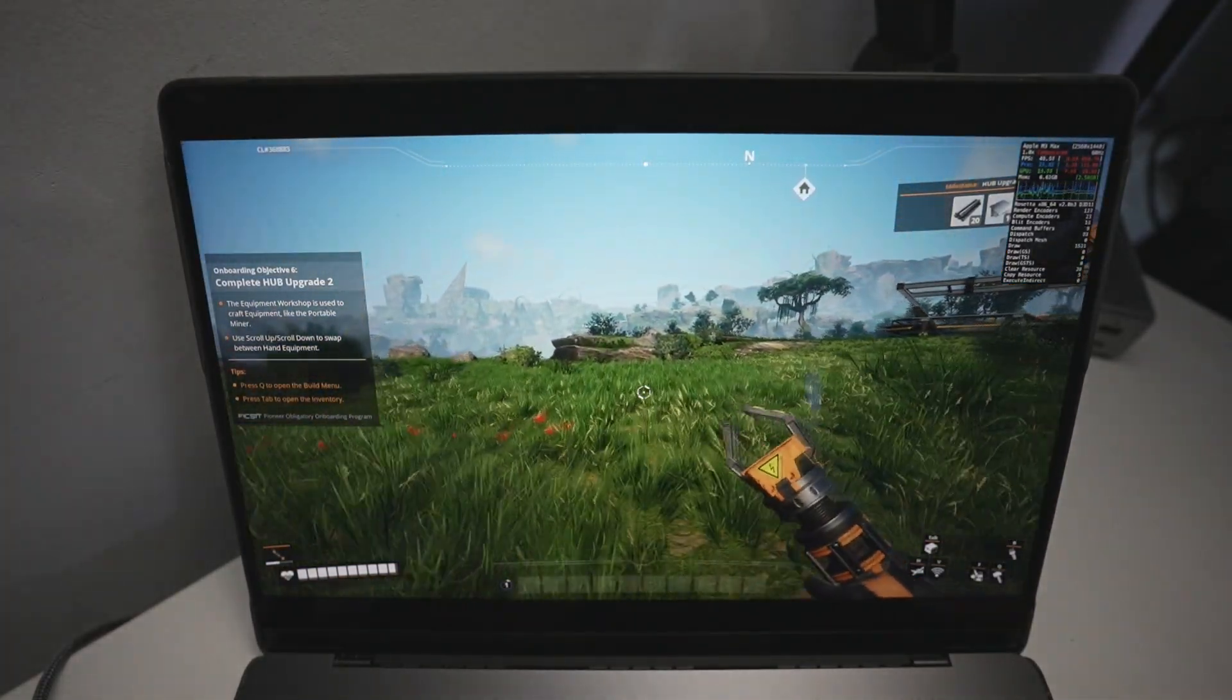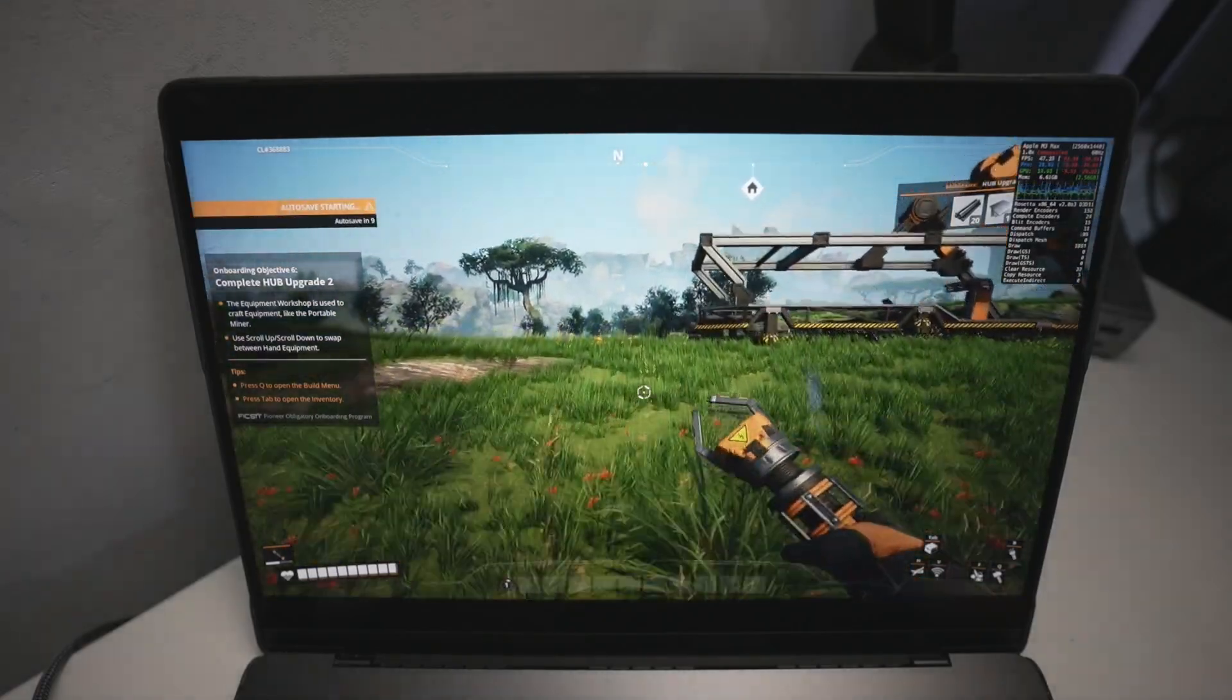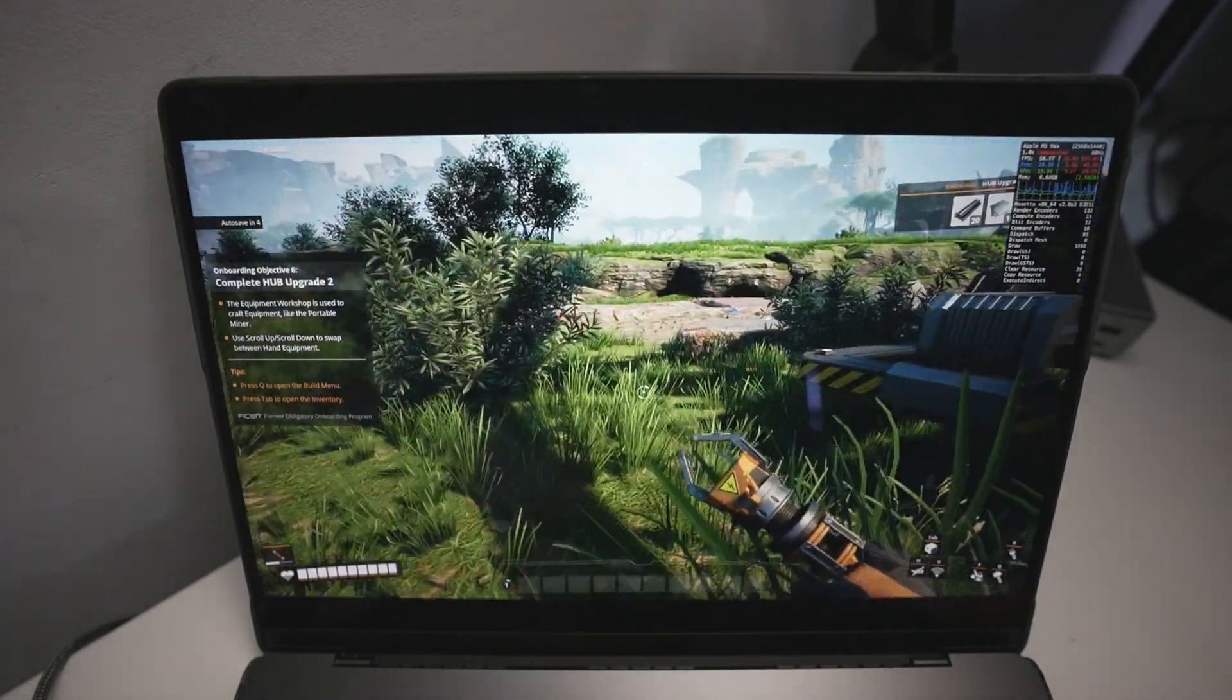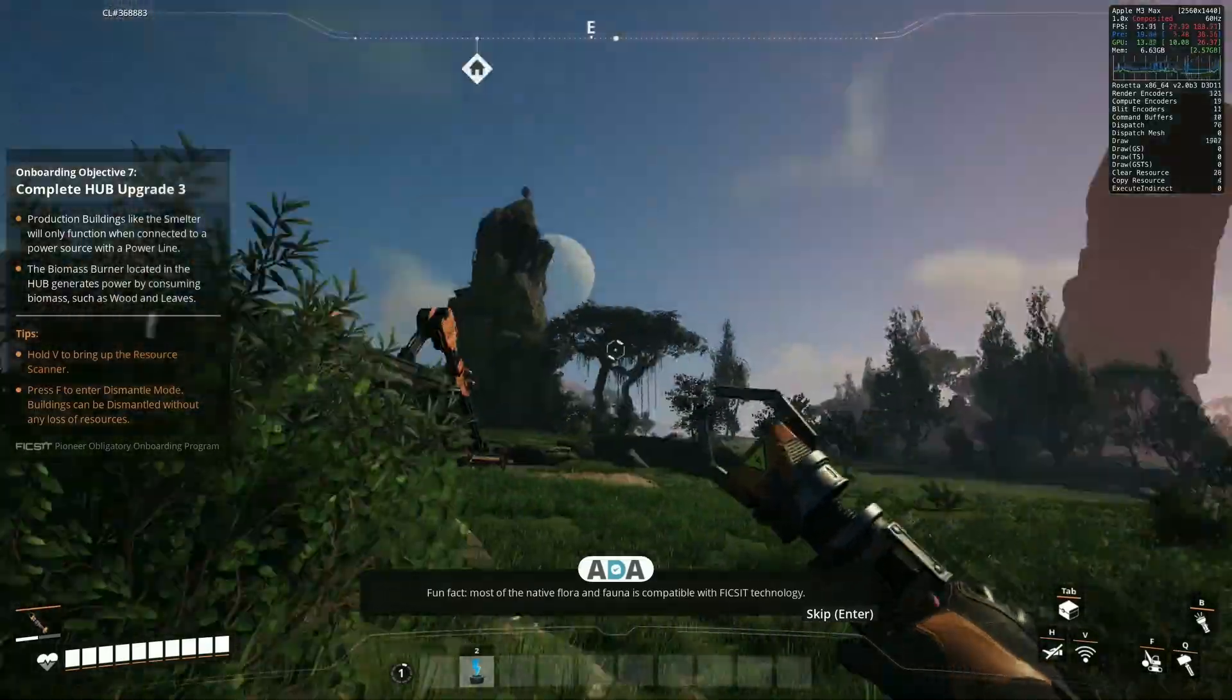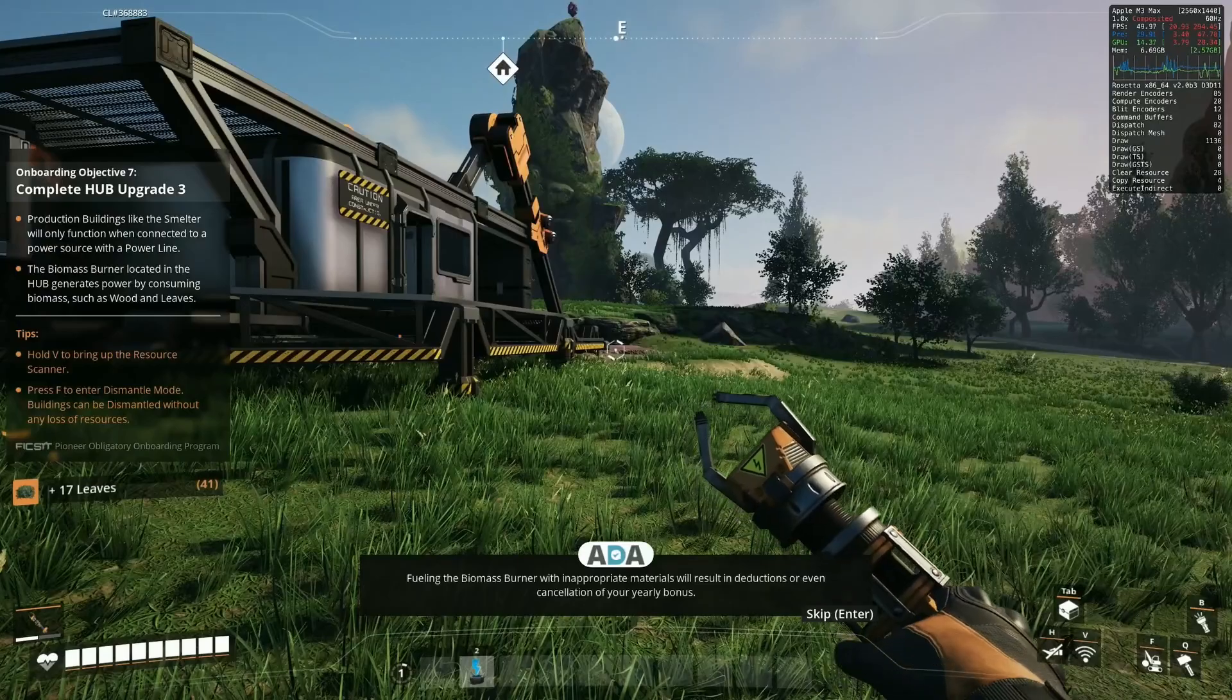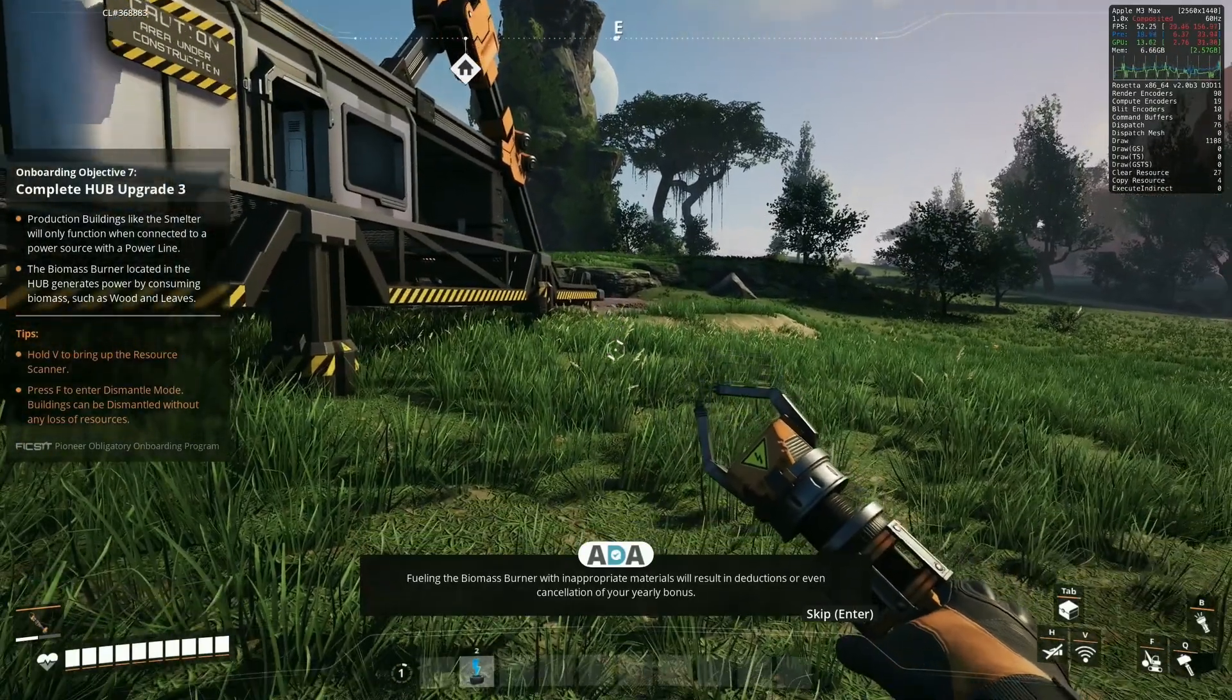We're also going to be making use of something called CX Patcher in order to get the latest version of D3D Metal from Apple's Game Porting Toolkit version 2.0 Beta 3. And we're also going to be showing you how to launch the game in DirectX 11 mode. This is going to provide a little bit of a performance boost which is much needed because this game is running through multiple translation layers and you're going to want as much performance as you can get out of this game.